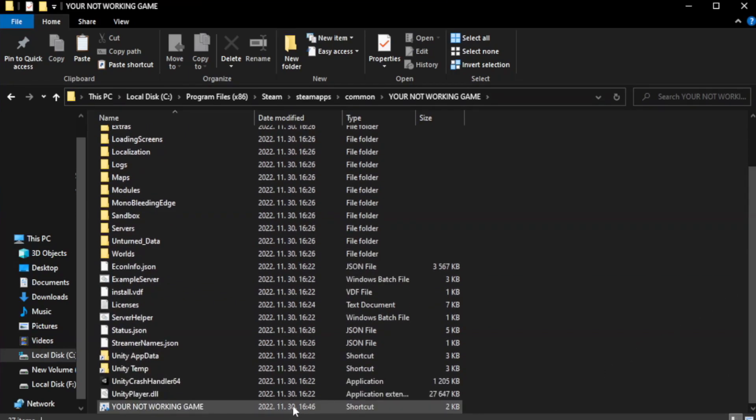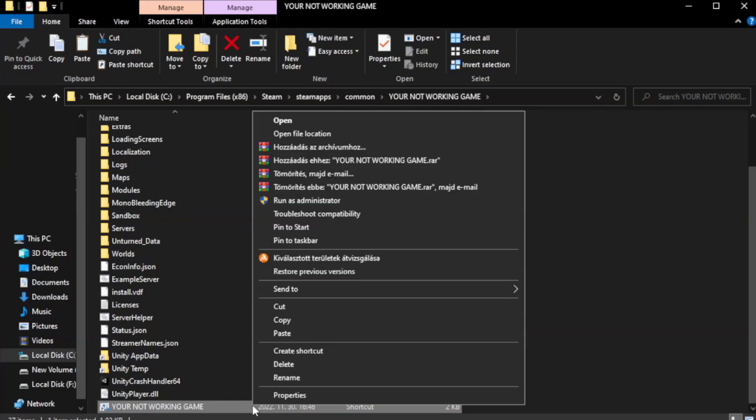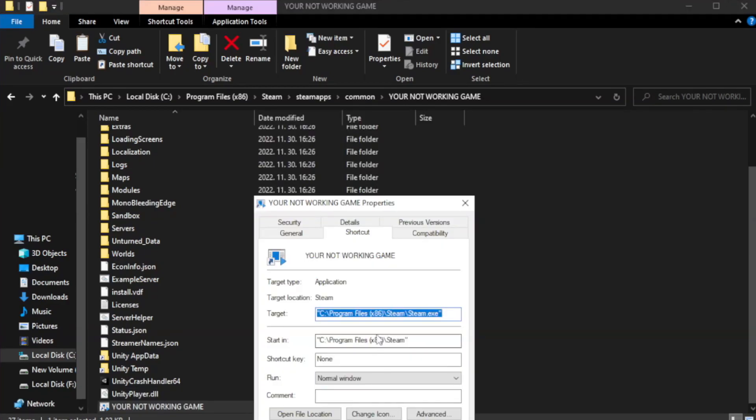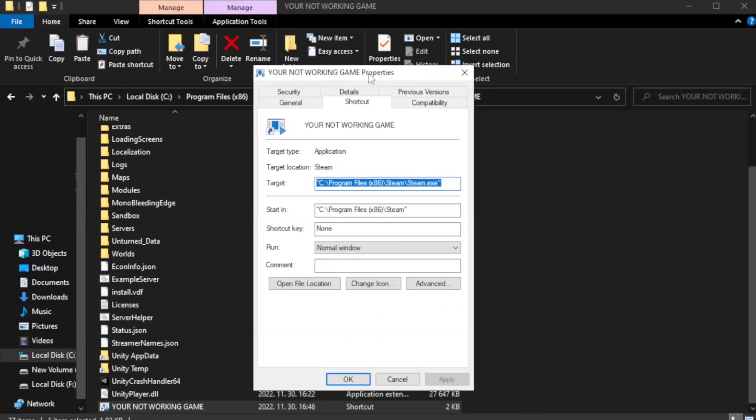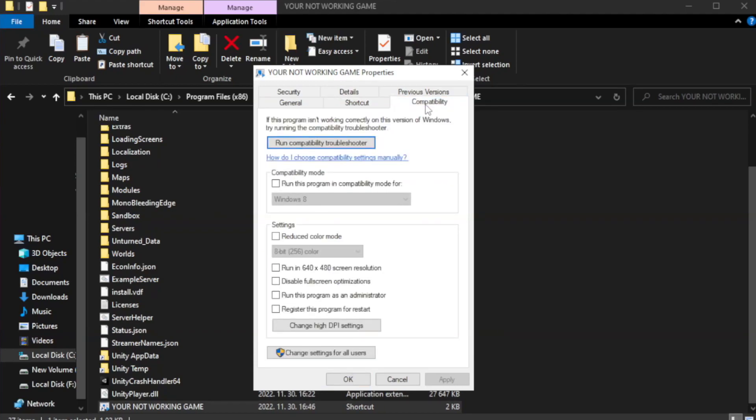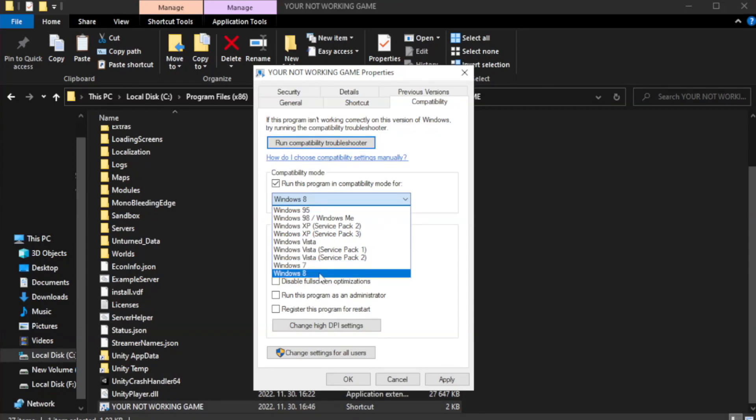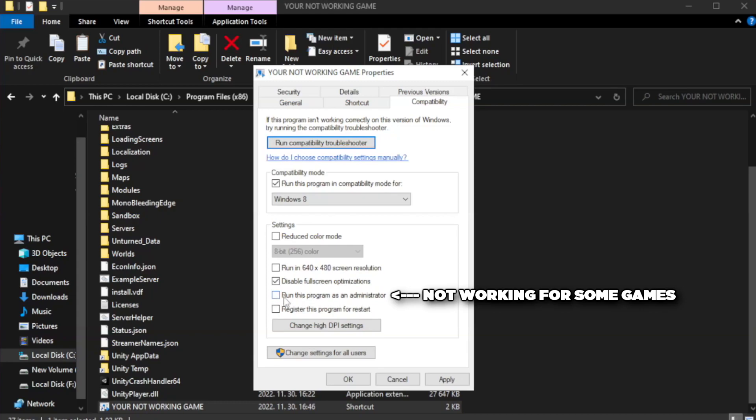Right-click your not working game application and click properties. Click compatibility. Check run this program in compatibility mode, try Windows 7 or Windows 8. Check disable fullscreen optimizations and check run this program as an administrator. Apply and OK.